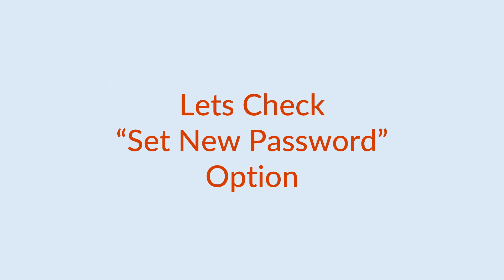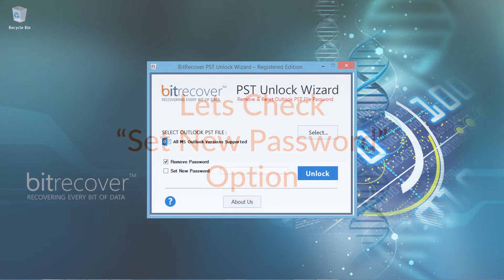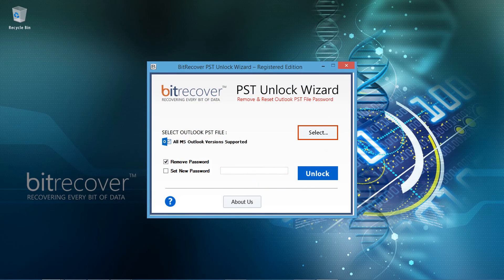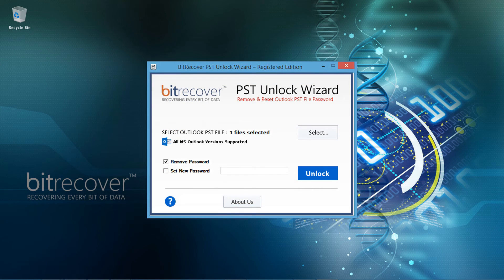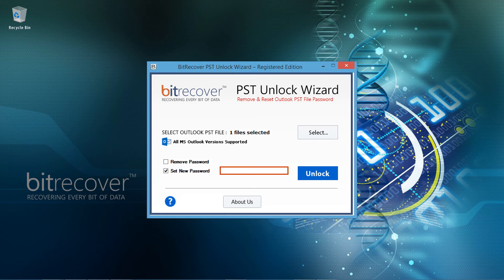Now let's check the set new password option. Choose a password protected PST file, and then select the set new password option. Then choose a new password — for example, choose 123. Finally, click on the unlock button to set the new password.